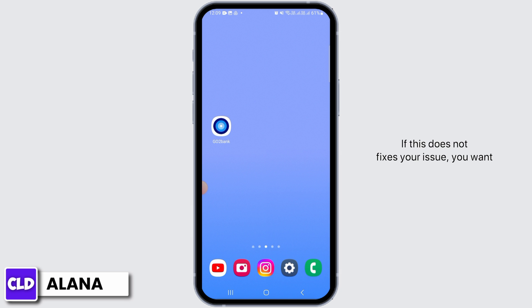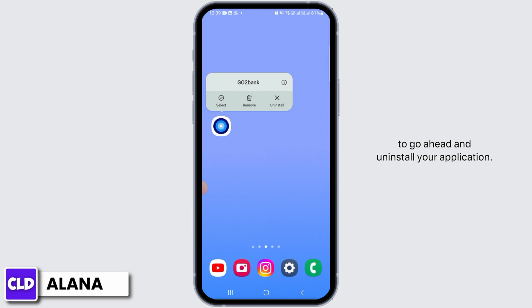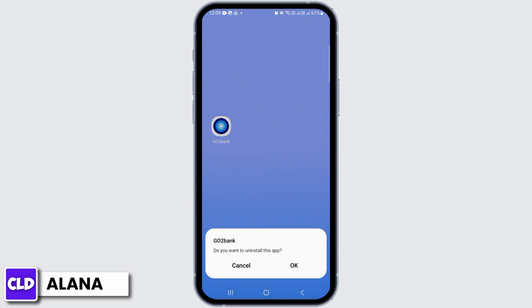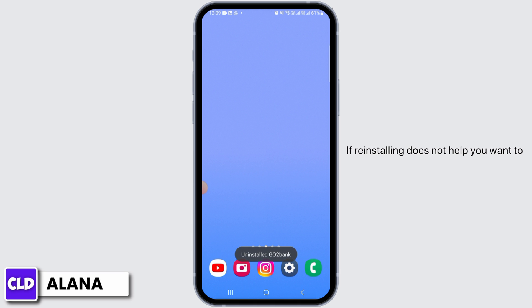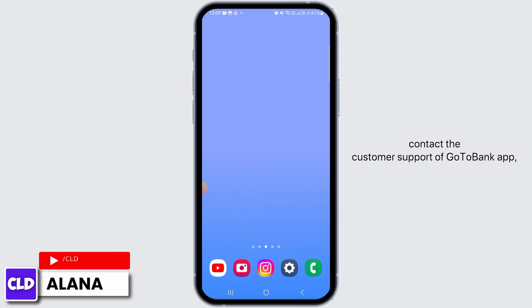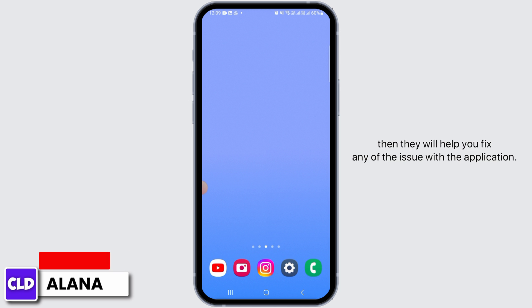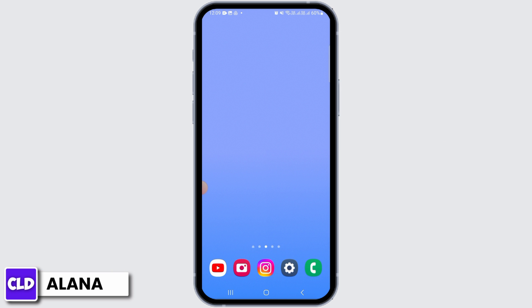If this does not fix your issue, go ahead and uninstall the application. After that, open up your Play Store or App Store and install the app again. If reinstalling does not help, contact the customer support of the Go to Bank app — they will help you fix any issue with the application.